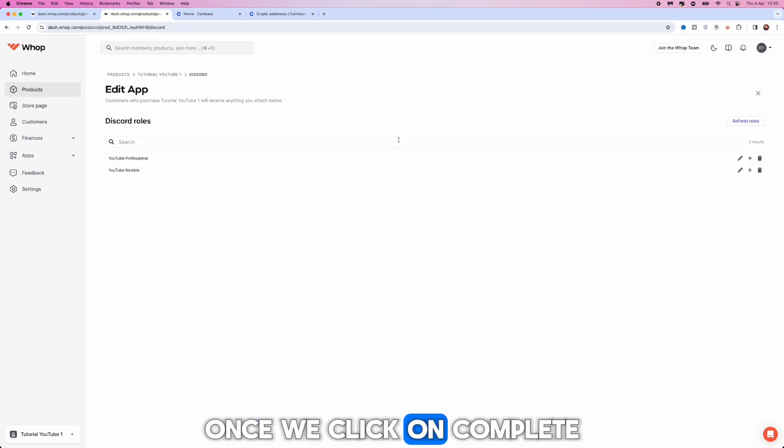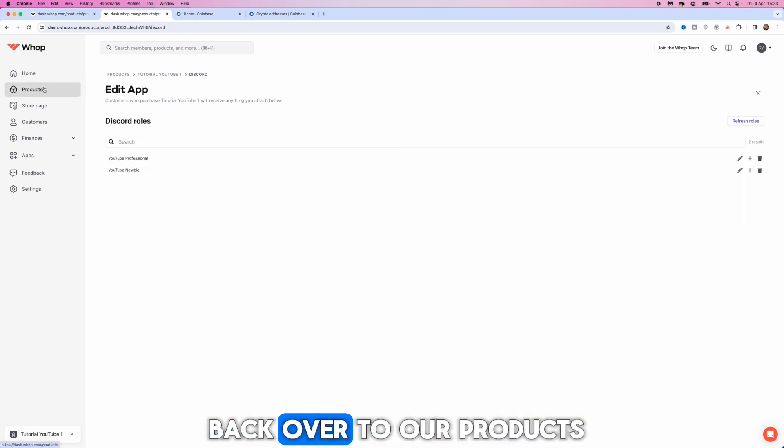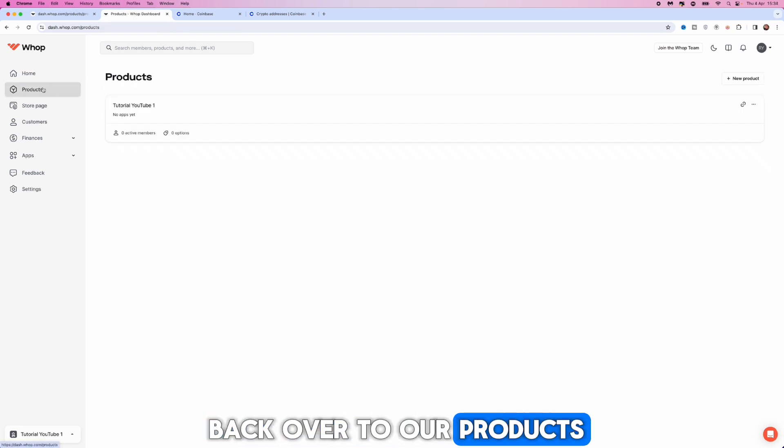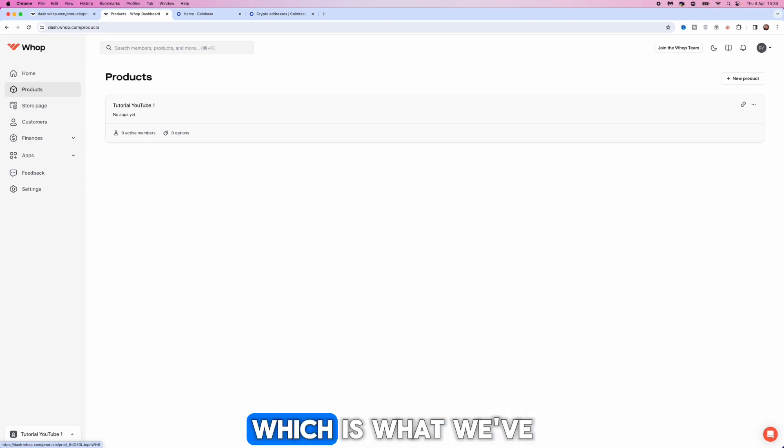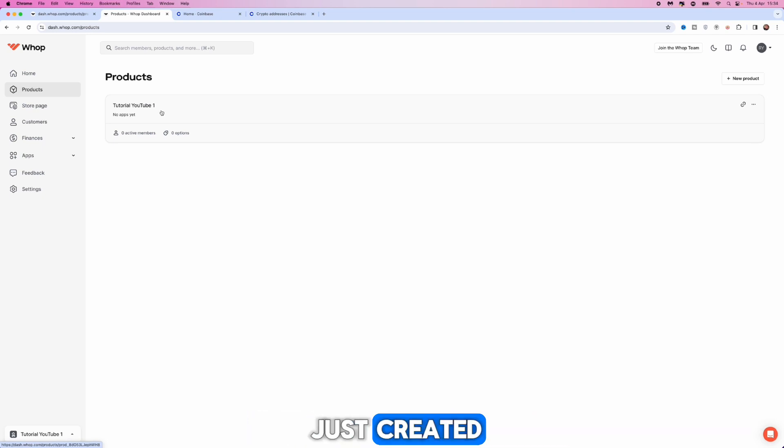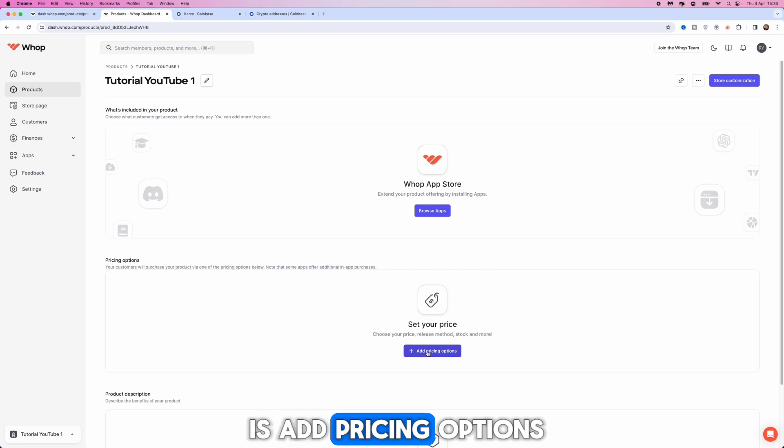Once we click on complete we can then head back over to our products. We can then click on this, which is what we've just created, and from here now what we can do is add pricing options.